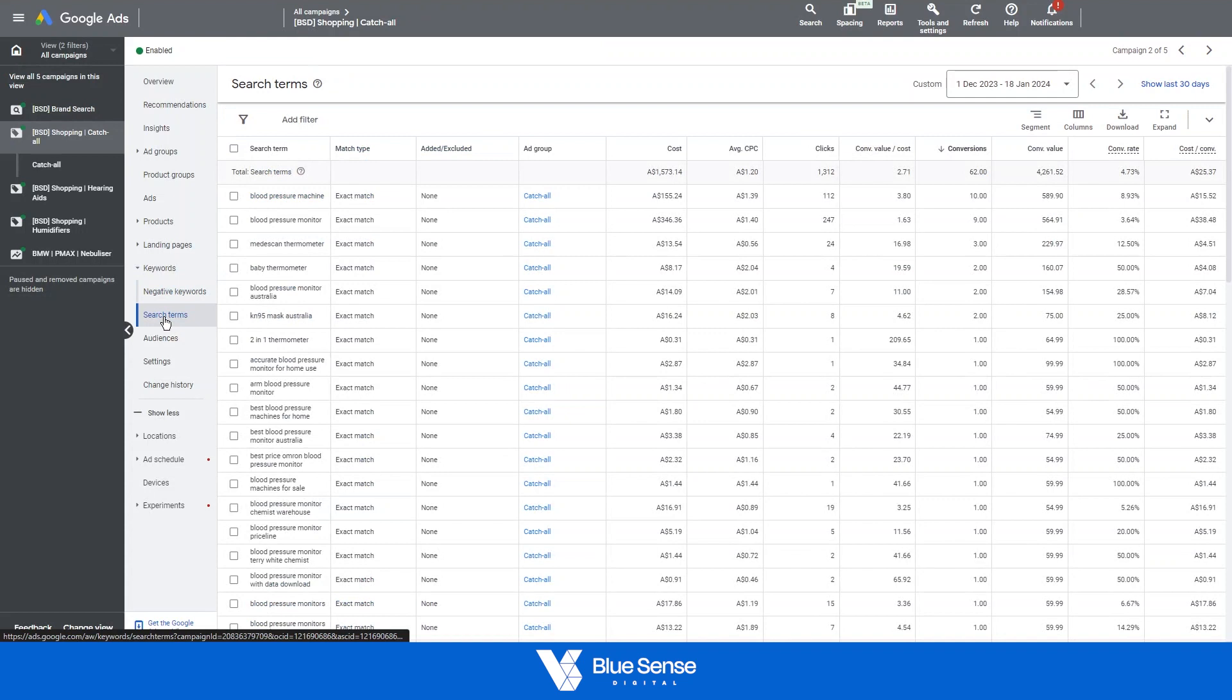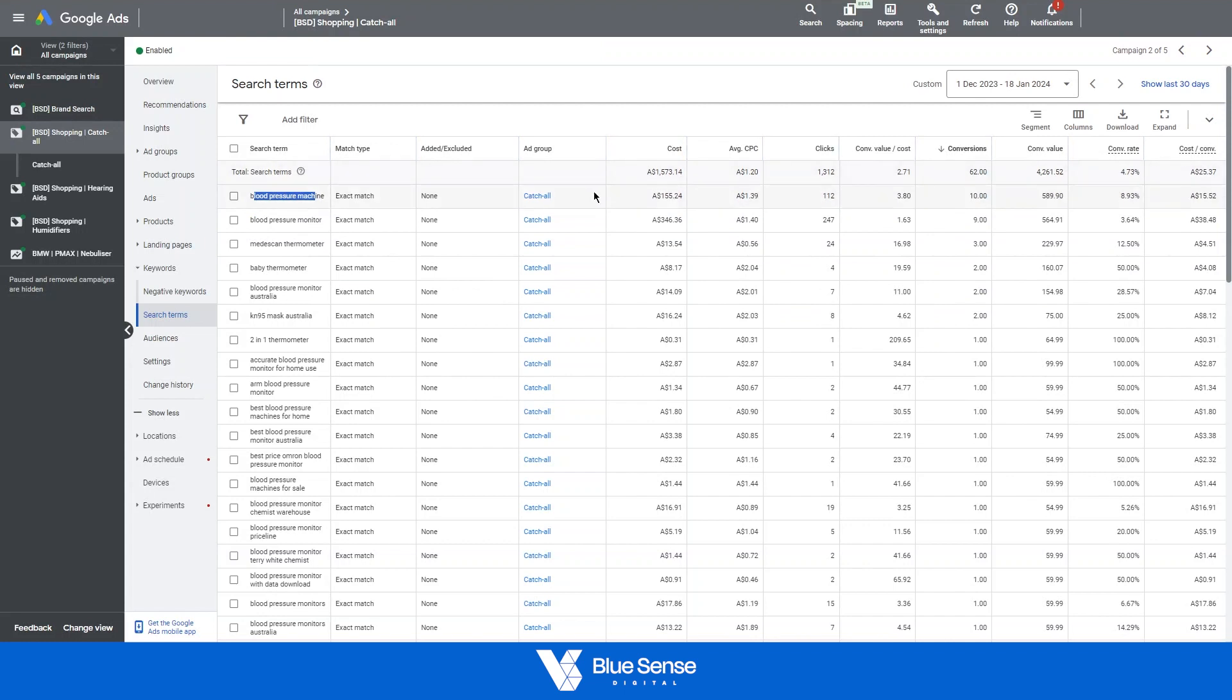As you can see here, these are the search terms that we're ranking for and you can change the columns that are in the search terms report to reflect the data that you want to be seeing.